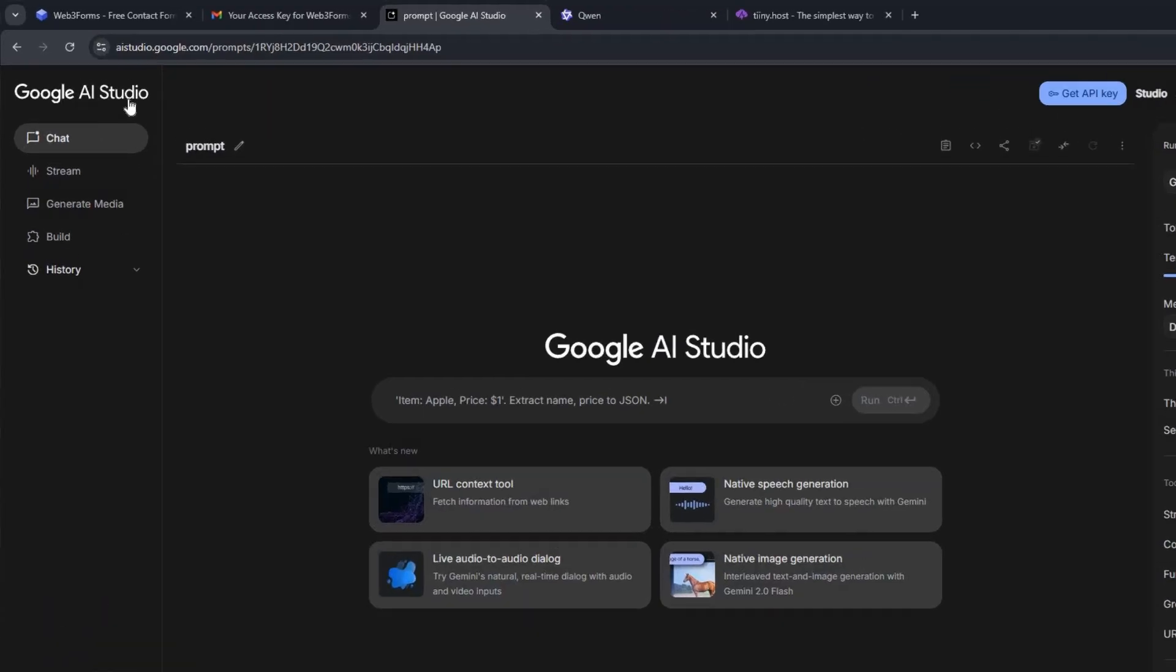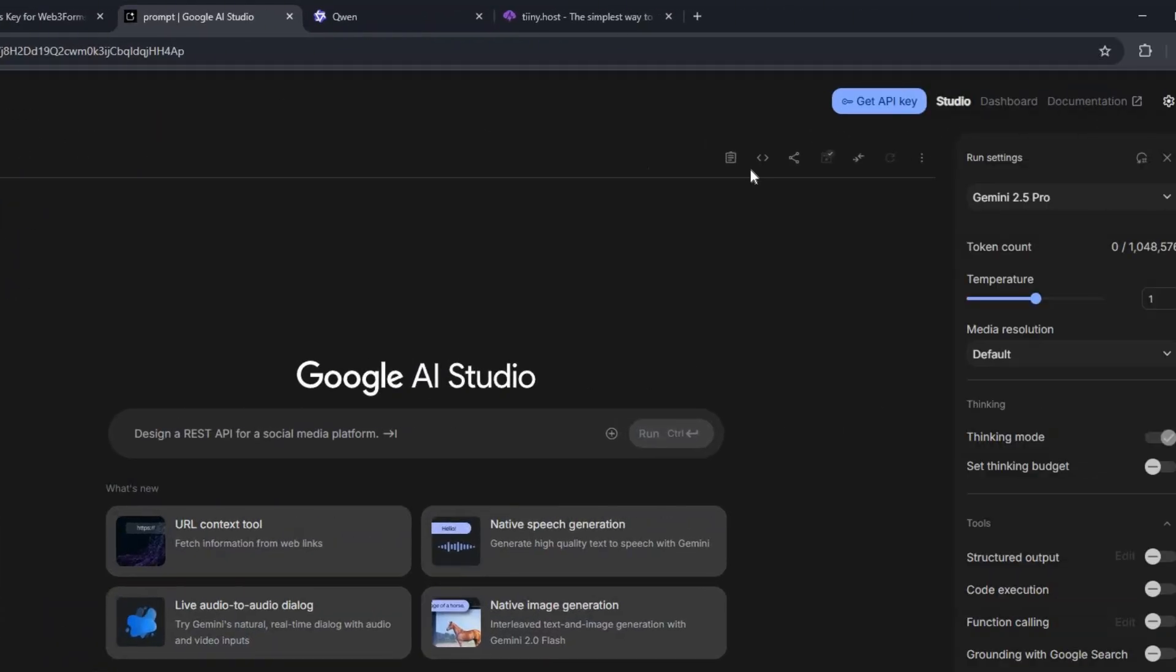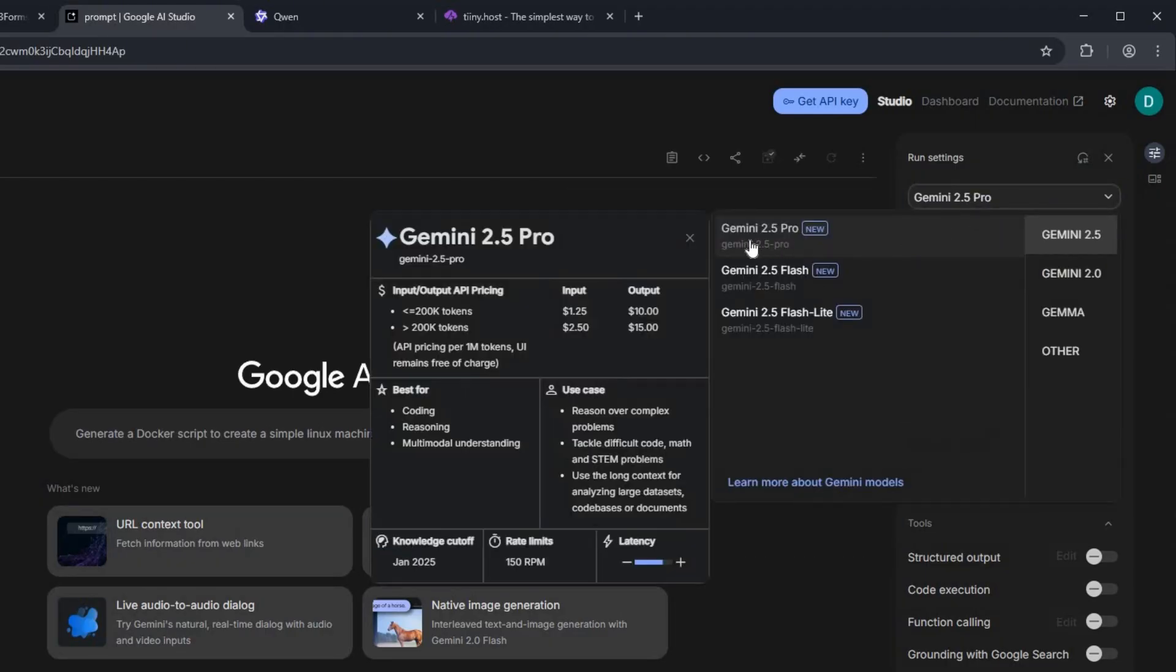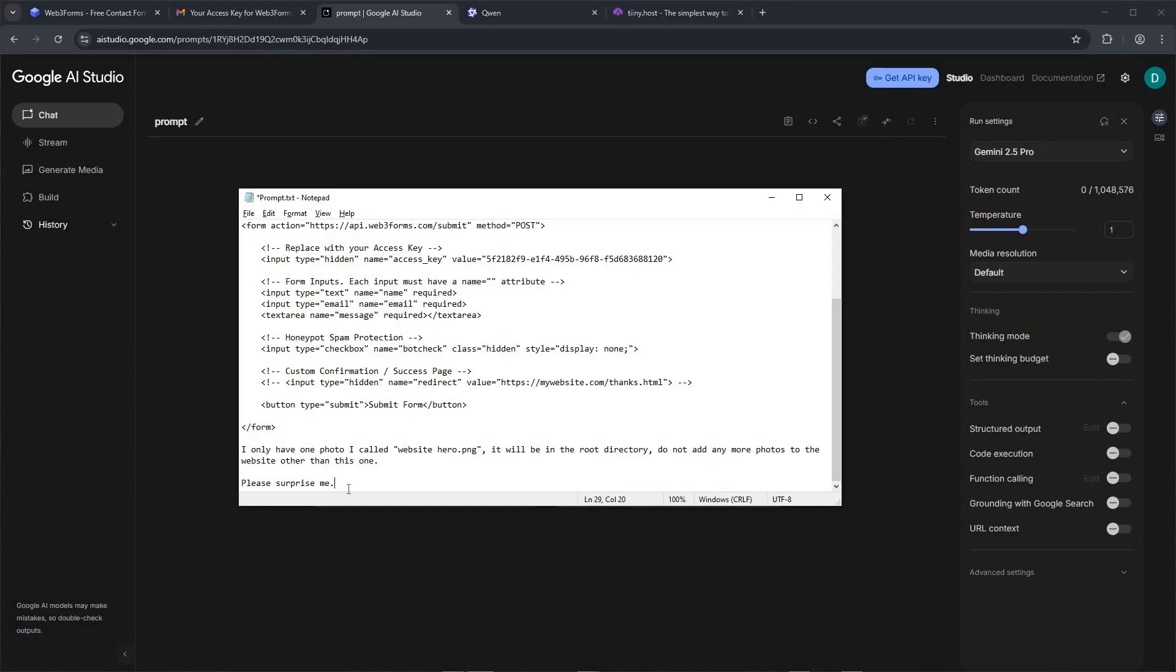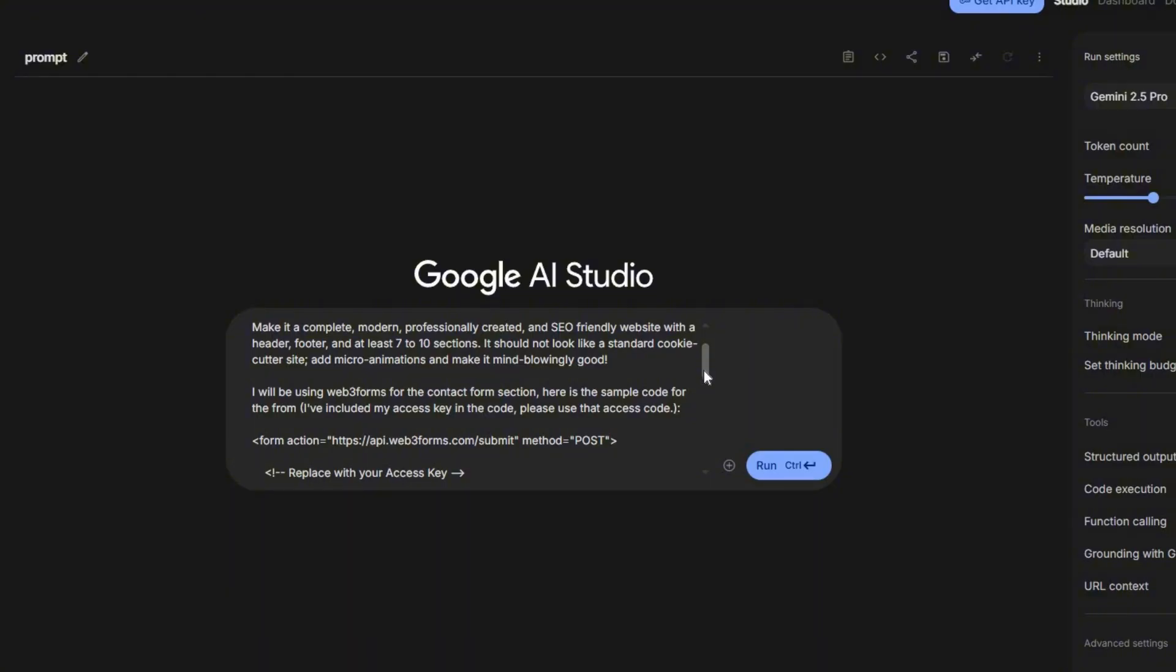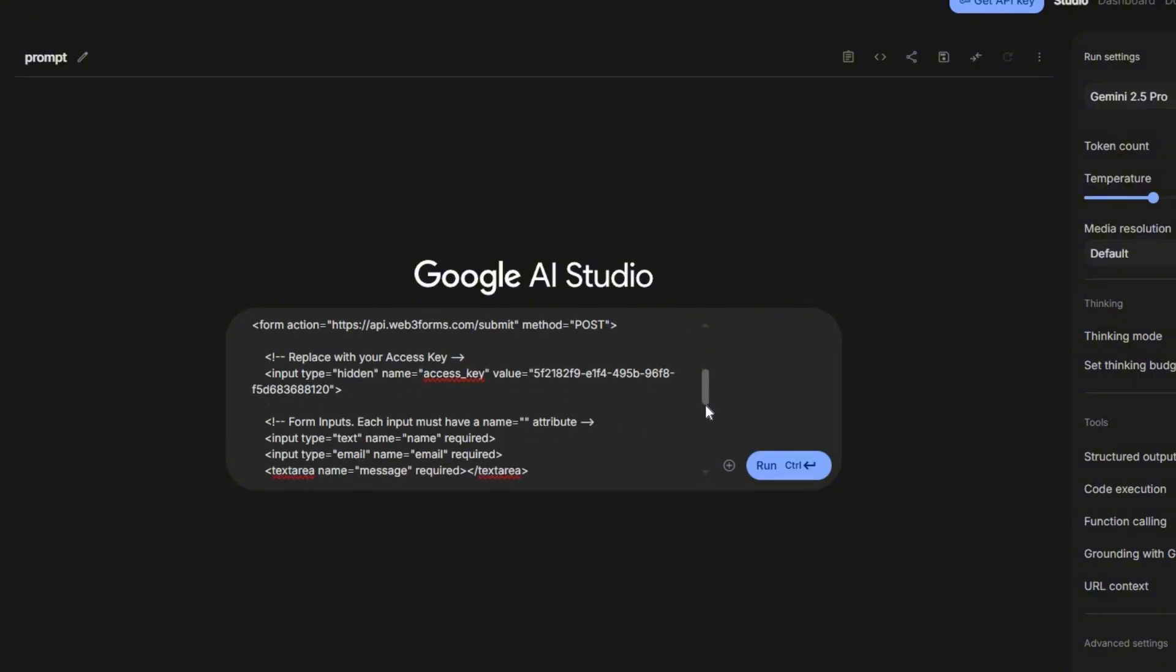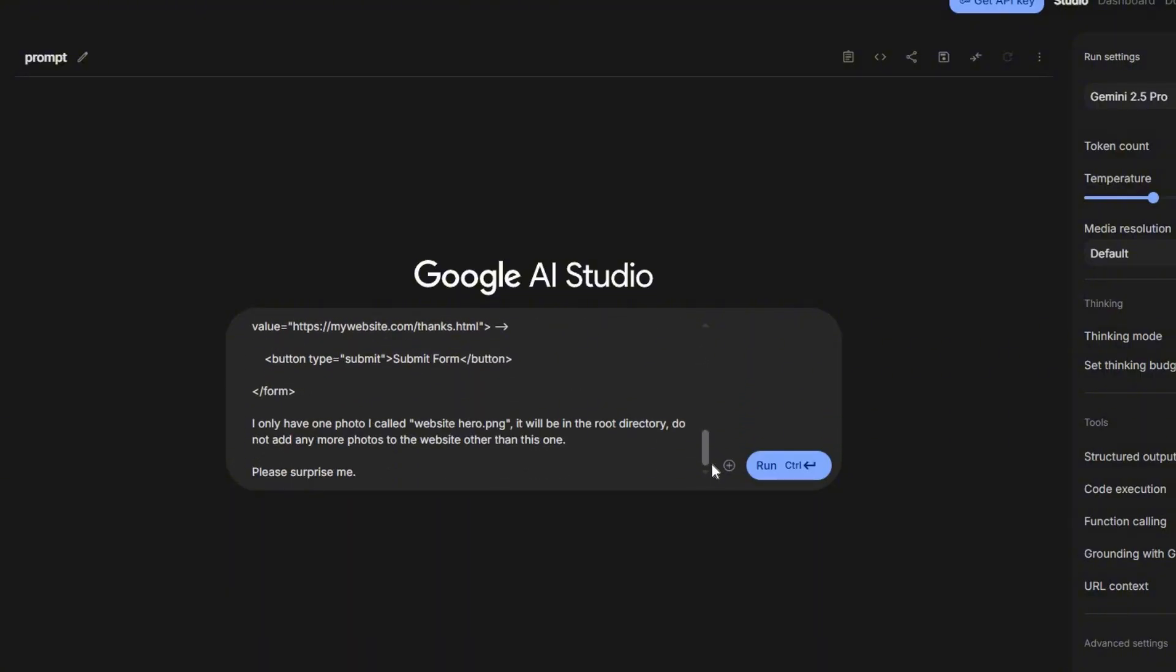Now, let's use Google AI Studio to create the code for our website. Over on the right side, let's make sure we're using the latest model. For this, we'll select Gemini 2.5 Pro. Next, open your prepared prompt. Go ahead and copy it. Then paste it right in the main window in Google AI Studio. Just do a quick scroll to make sure you've copied the entire prompt from top to bottom.